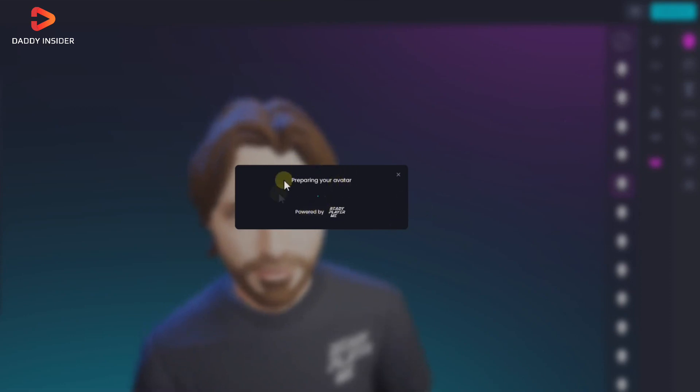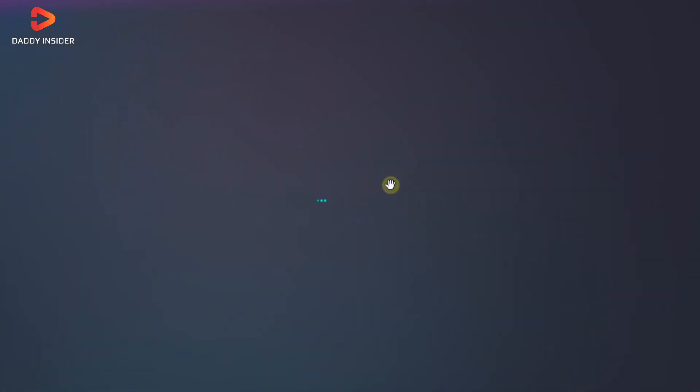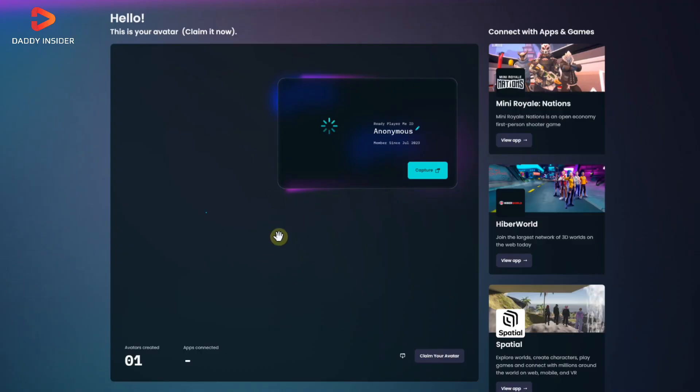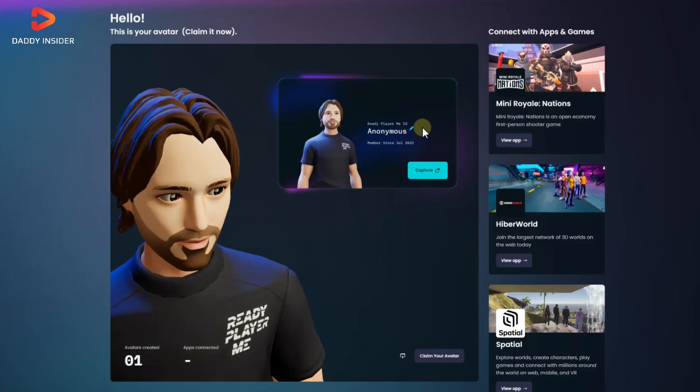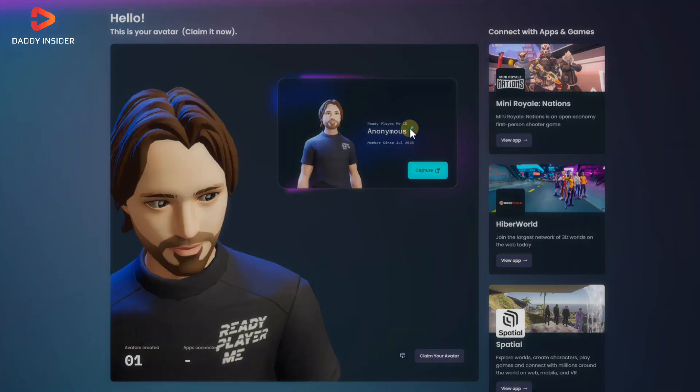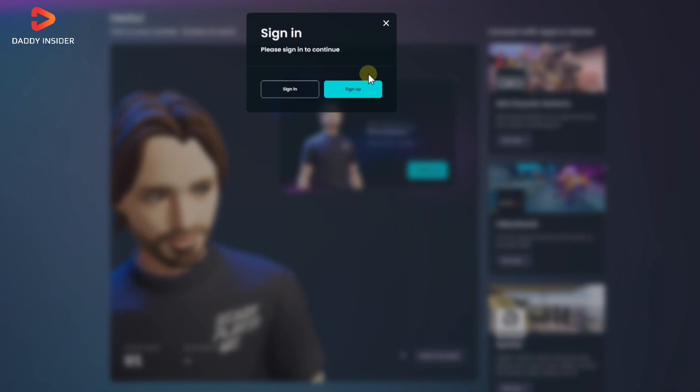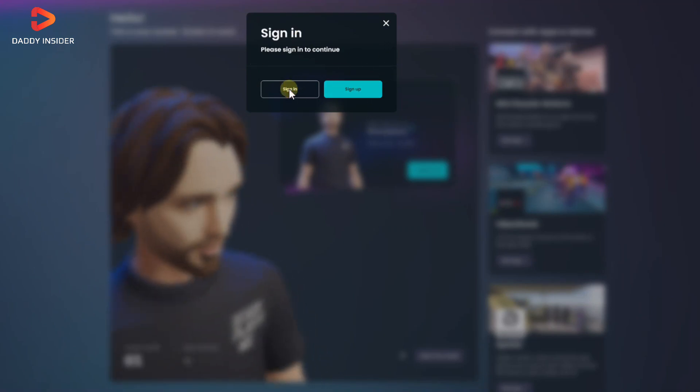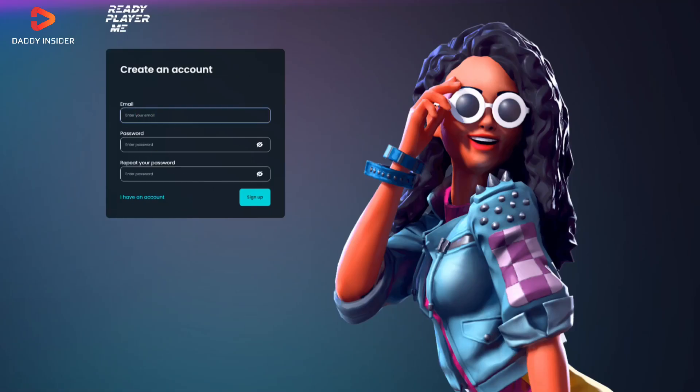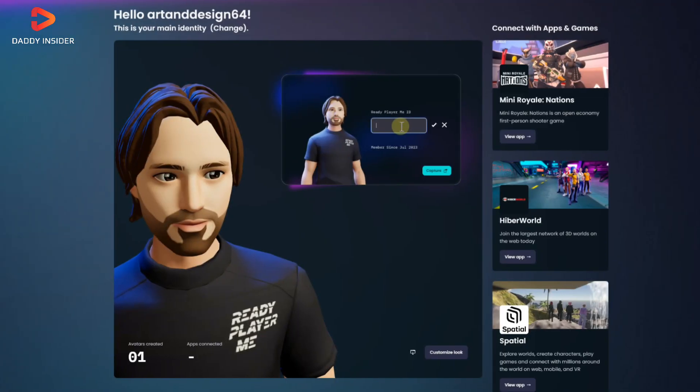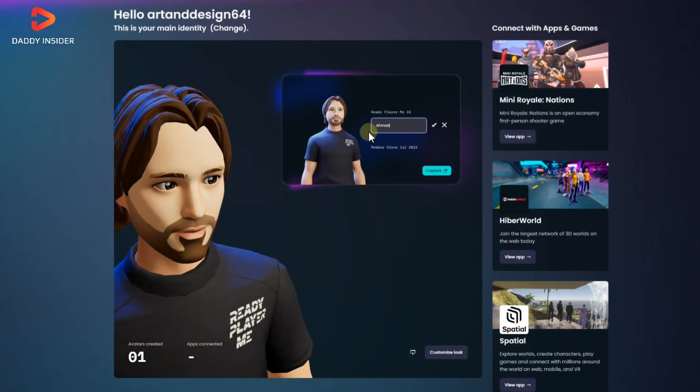If you want to reuse the same avatar, you can register with Ready Player Me or choose to continue without sign up. If you sign up there, your avatar settings would be saved. Now give that character a name and click the save to save all the settings.